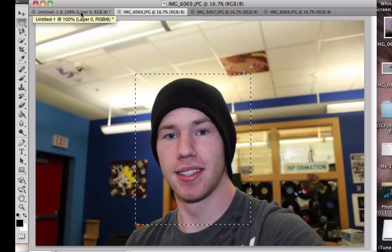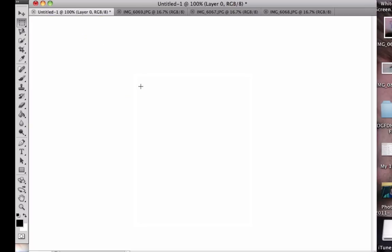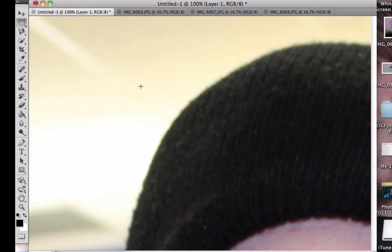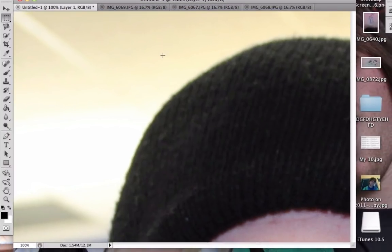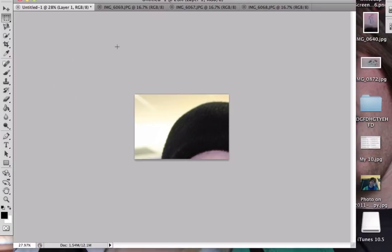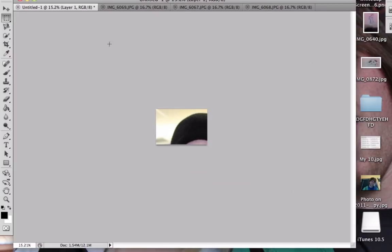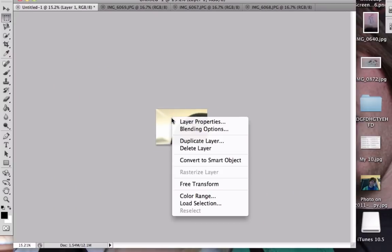Go to your blank layer and paste it. You'll notice it's really large, so zoom out. To zoom out, hold down Alt or Option and scroll. Now while on your selection tool, right-click the photo and click Free Transform.